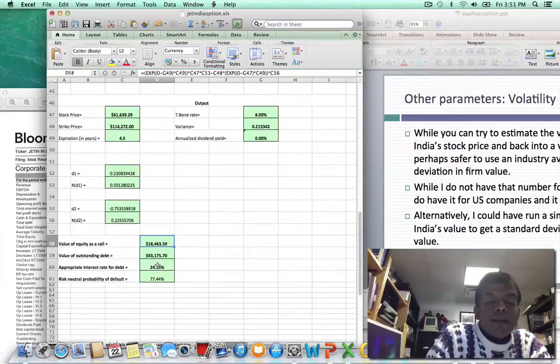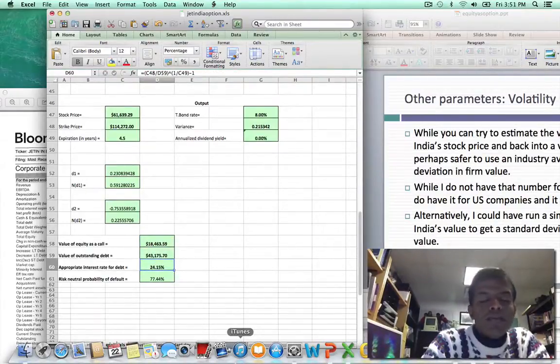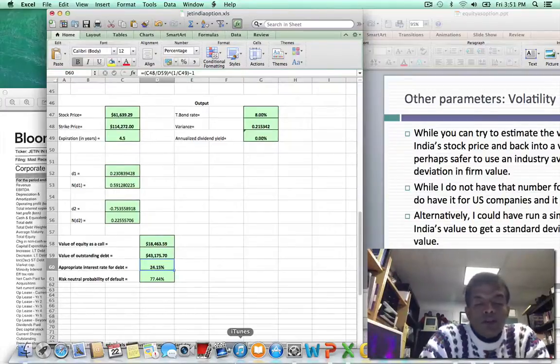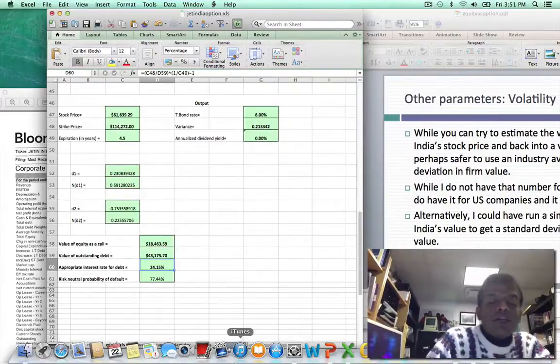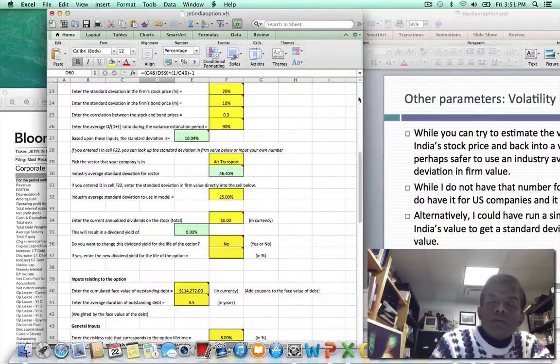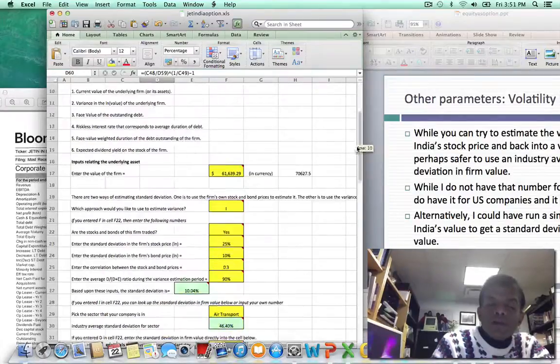That ₹18,463 million is still lower than the roughly ₹27,000 million the stock is trading for, but at least I'm within shouting distance. I would argue that if you're investing in Jet India, you're investing because it's an option — not for the cash flows, which are all negative, and not for dividends. The value you're getting is the option value. I also backed out the interest rate you should charge on the debt, and unsurprisingly you should be charging a hefty premium, given the very high chance of default.